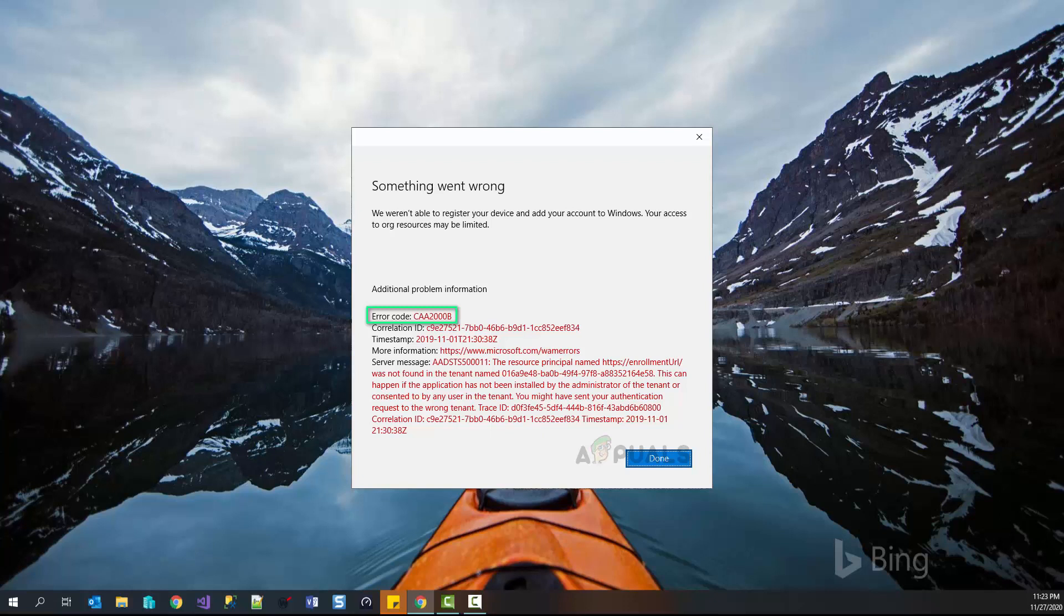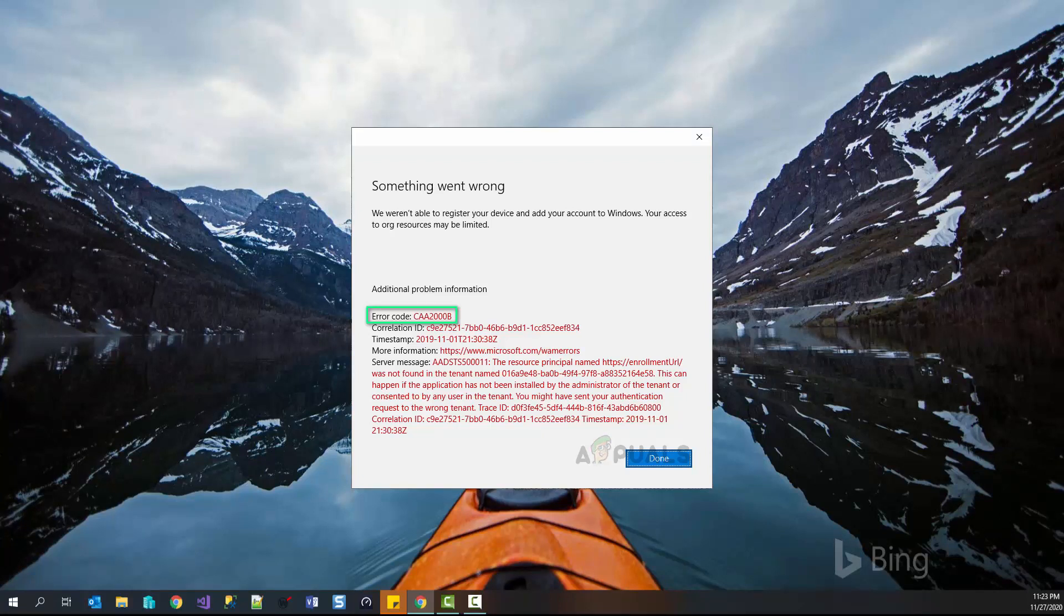This creates an unfavorable experience for end users as it directly affects their work. The error notification is shown on your screen right now.